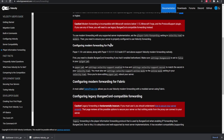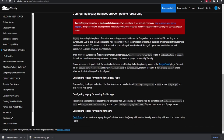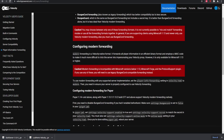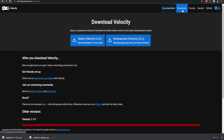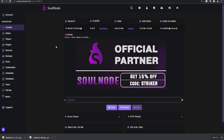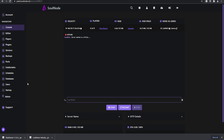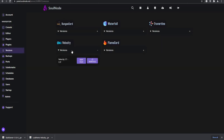I'll be covering the latest versions using the modern forwarding method. If you need the legacy forwarding method, you can use BungeeCord Guard — read the docs or ask in their Discord. I'm currently on SoulNode; if you need a Minecraft host, check the link in the description and use code STRIKER to save 15% off.